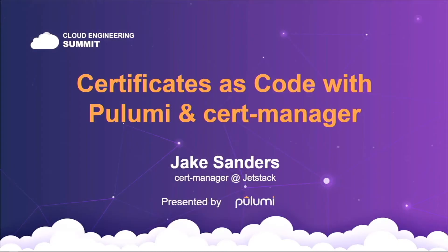Hello everyone, my name is Jake Saunders and I work on the Cert Manager team at Jetstack. Jetstack is all about cloud native engineering so I'm very happy to be speaking to you all today at the Cloud Engineering Summit. Today I'm going to be talking about certificates as code with Pulumi and Cert Manager.